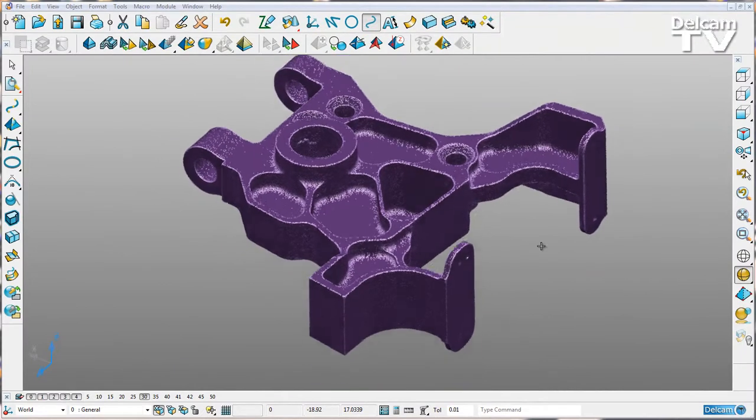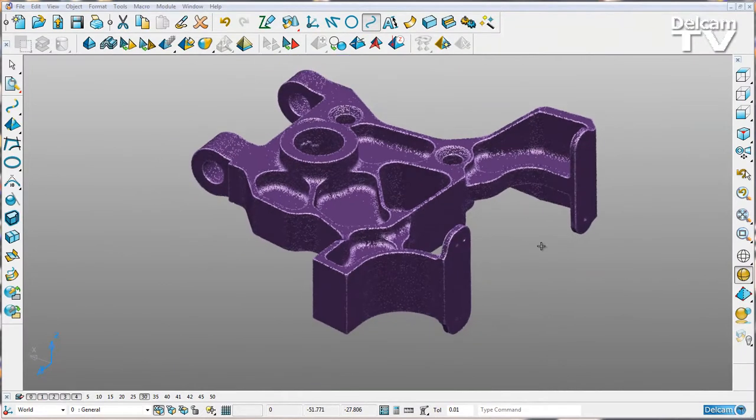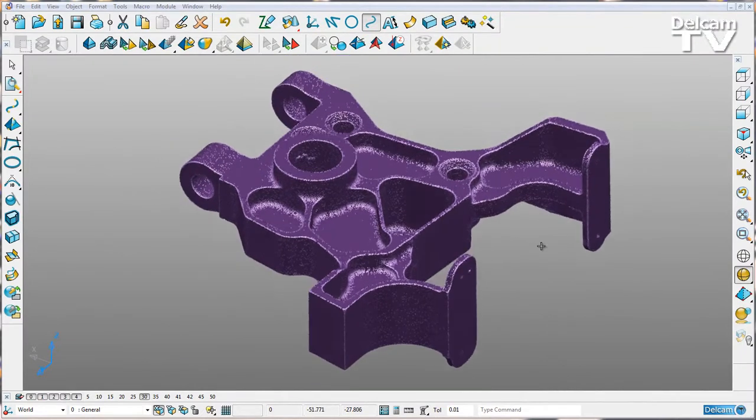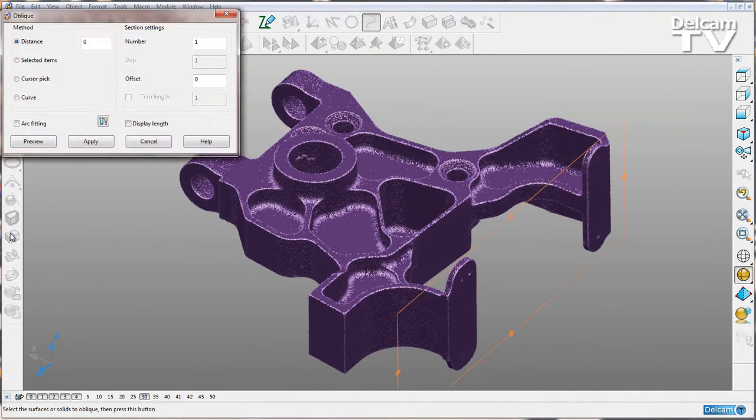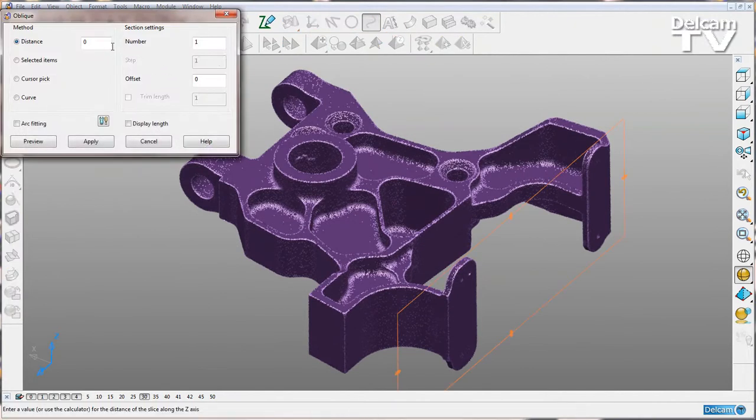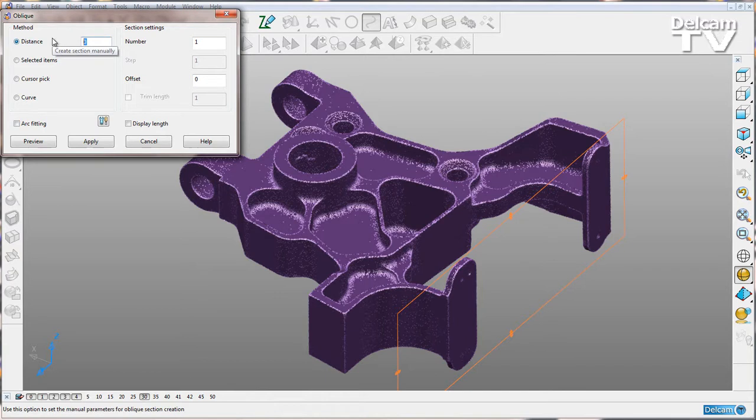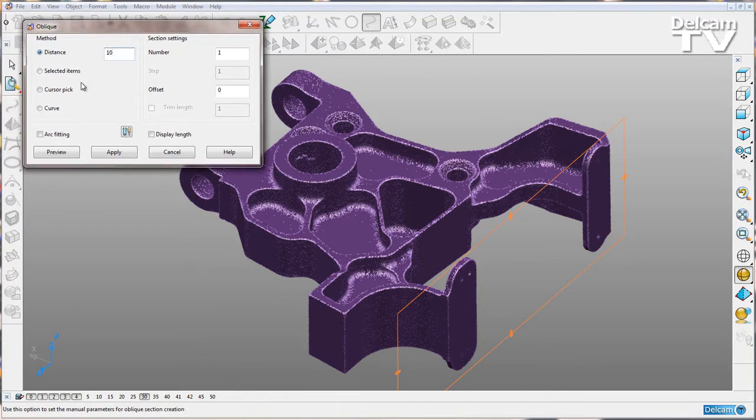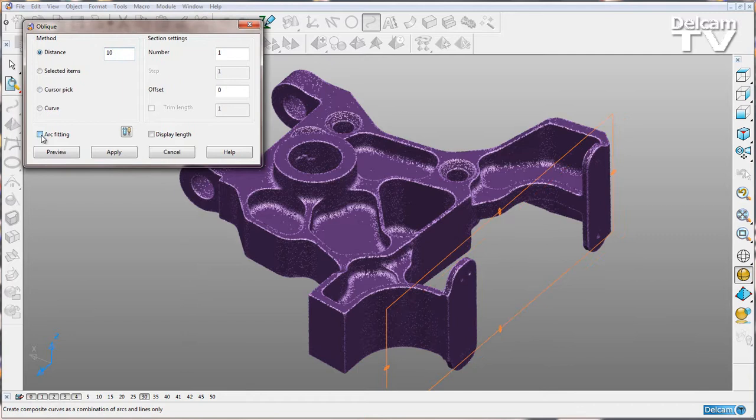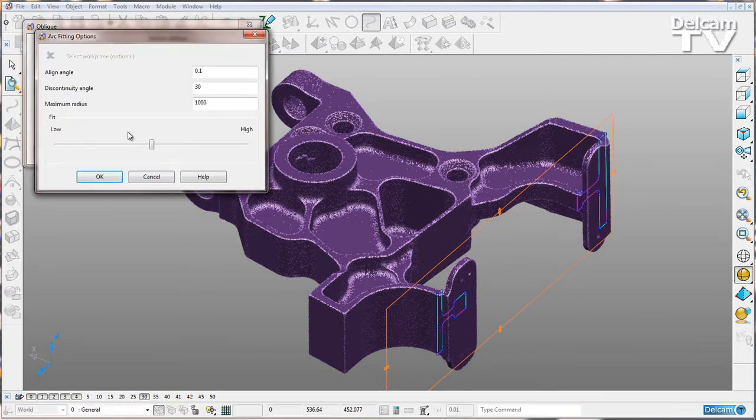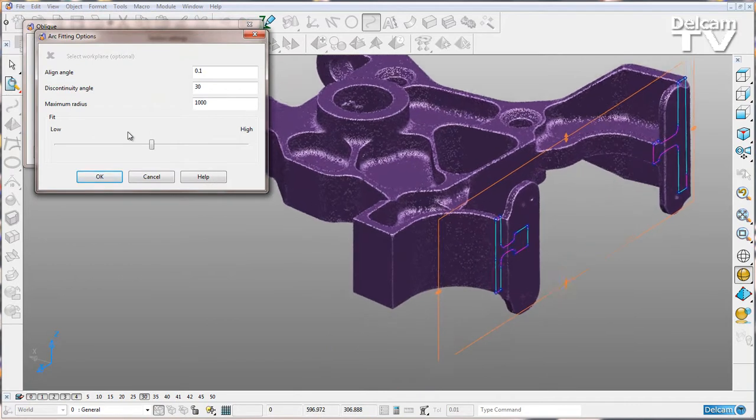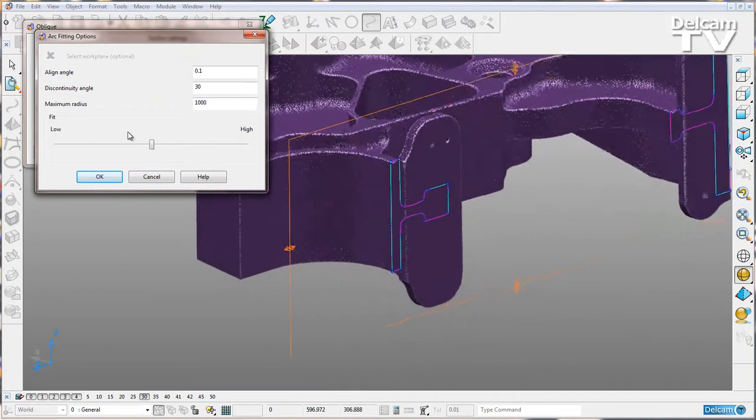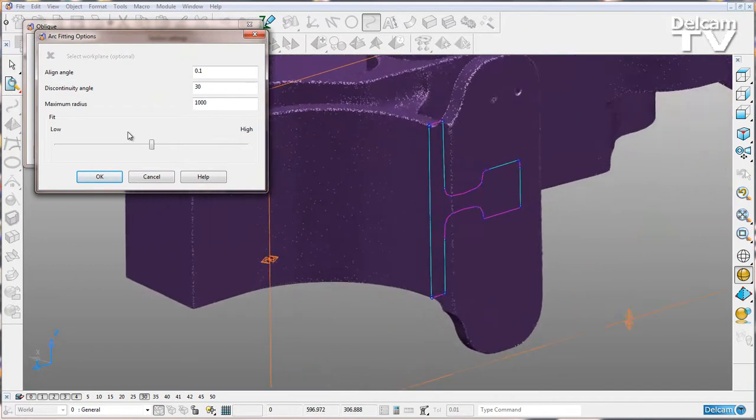Finally, we can access the arc fitting tool inside the oblique curve options. I'm just going to create an oblique curve along my x-axis with a distance of 10, say arc fitting, and then open up my options. You can see if I zoom in here that we've got arcs and lines fitted to my oblique sectioning.